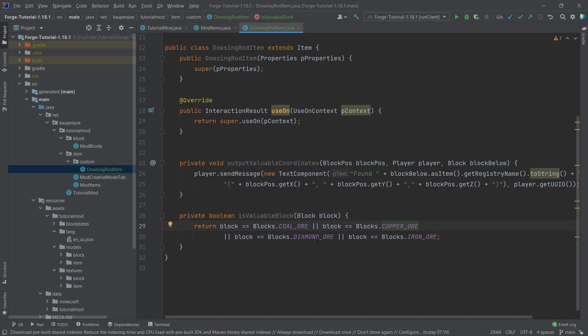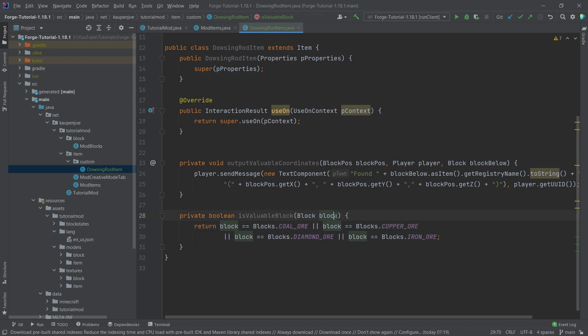So we're basically checking whether or not the block that we're passing in here as a parameter is going to be valuable. And it is valuable if it is CoalOr, CopperOr, DiamondOr, or IronOr. That's the general idea. That's all that this boolean expression does really. It just checks whether or not the block is any of these ones. And if it is, then it returns true. Otherwise, it returns false.